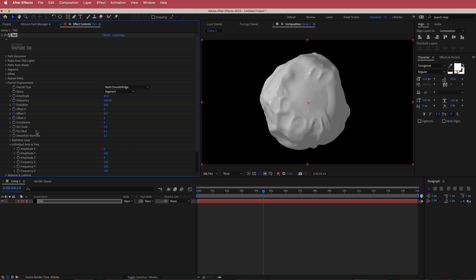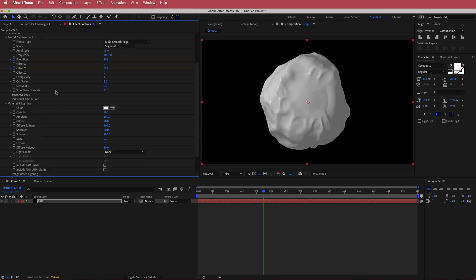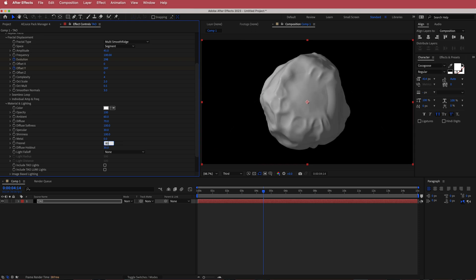Moving on, we'll close that up and go back to material and lighting. In here I'm gonna change a few settings. The ambient, I'm gonna drop that down to about 60. And then the Fresnel as well, I'm gonna bring that up to maybe something like 80.